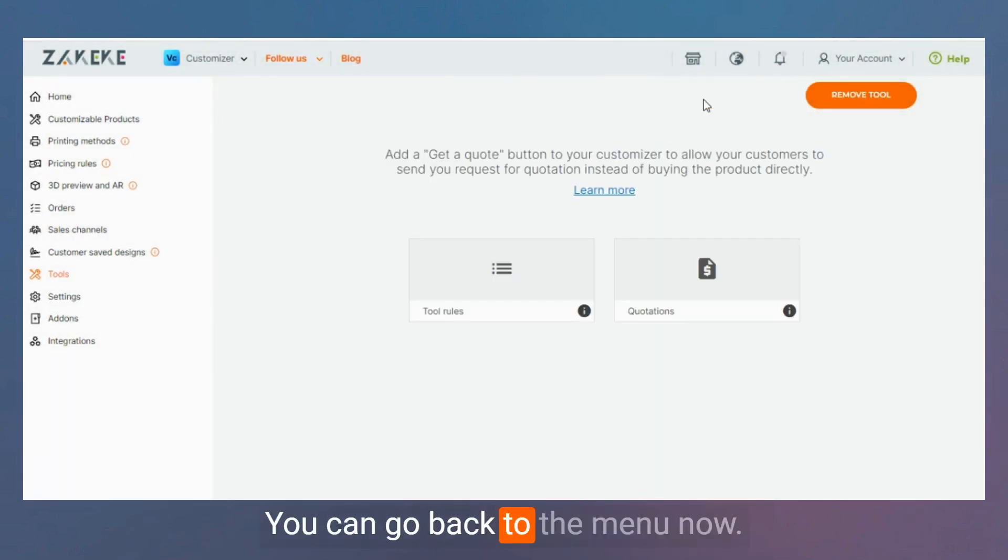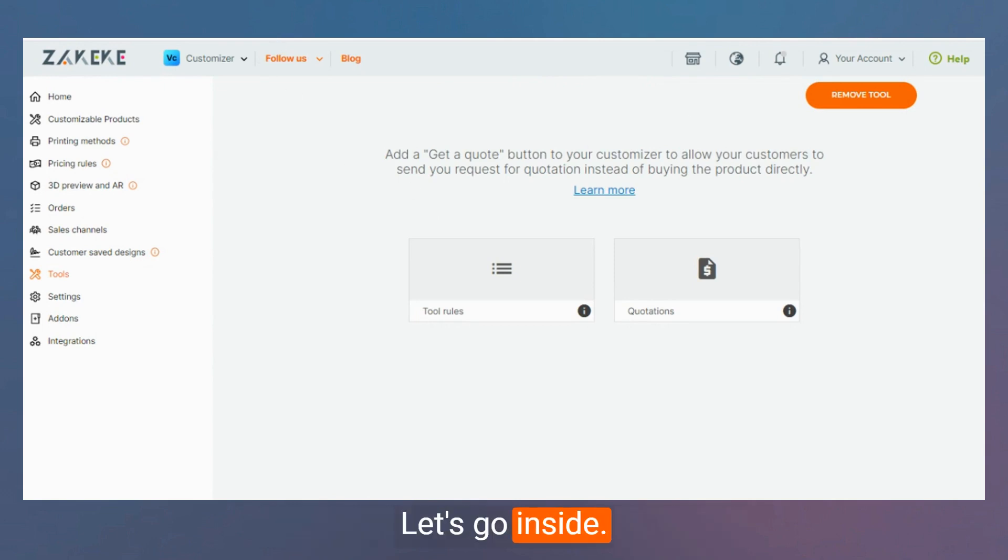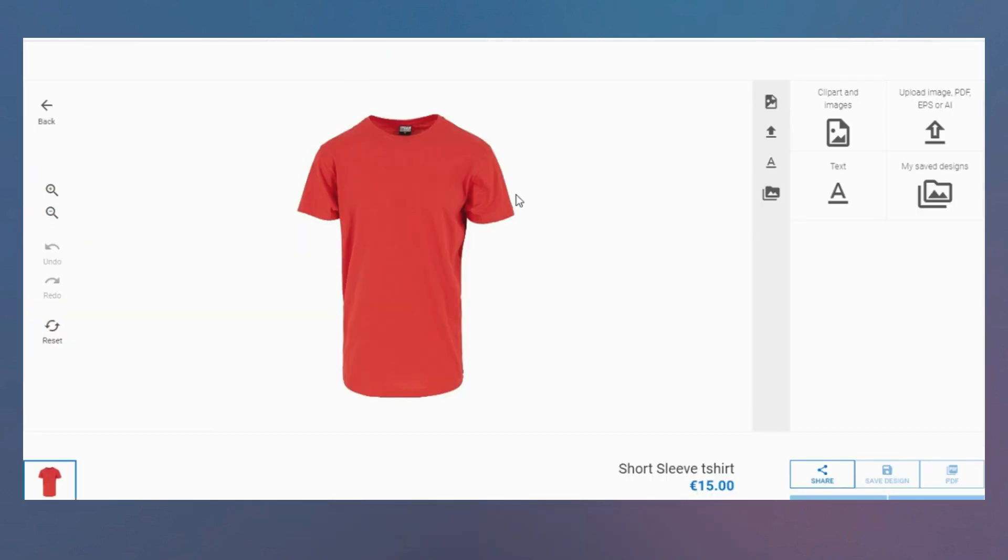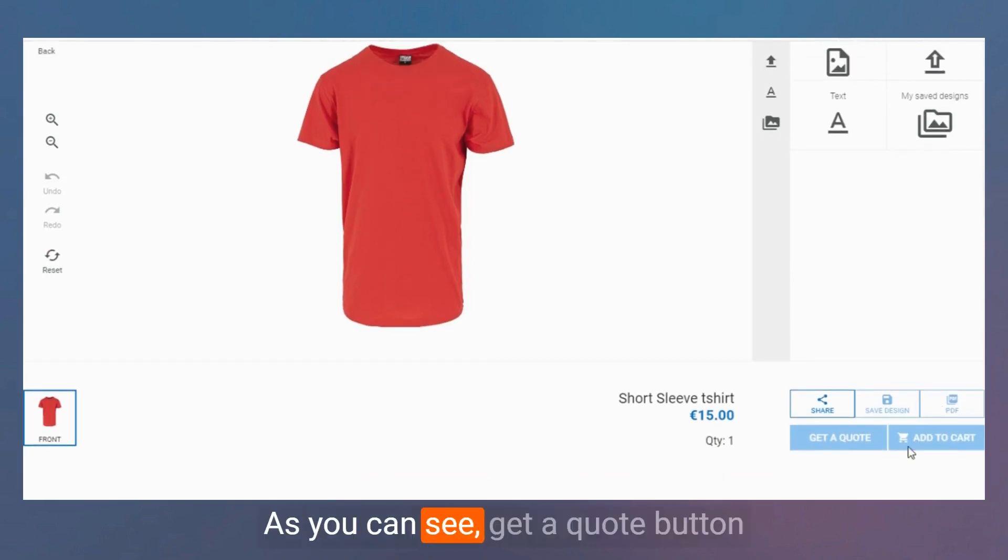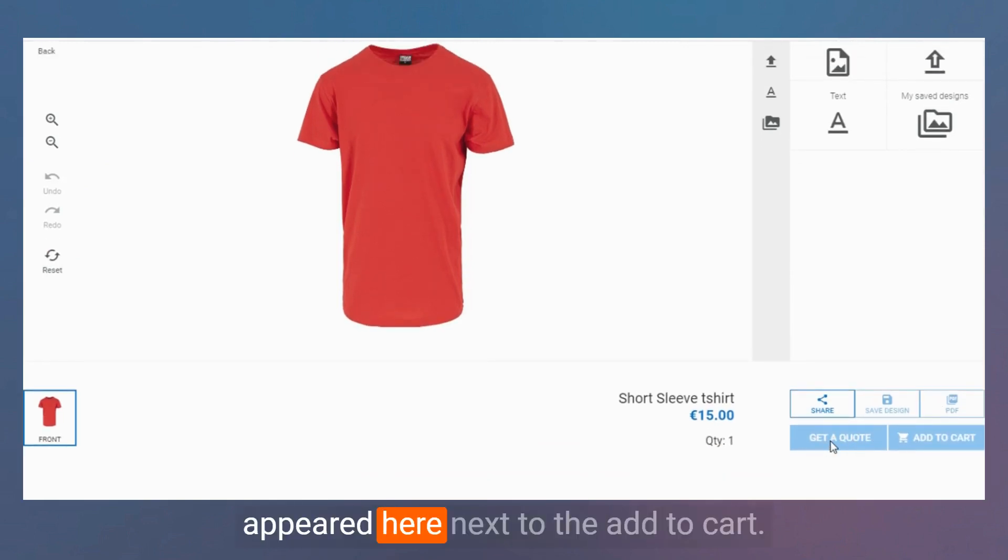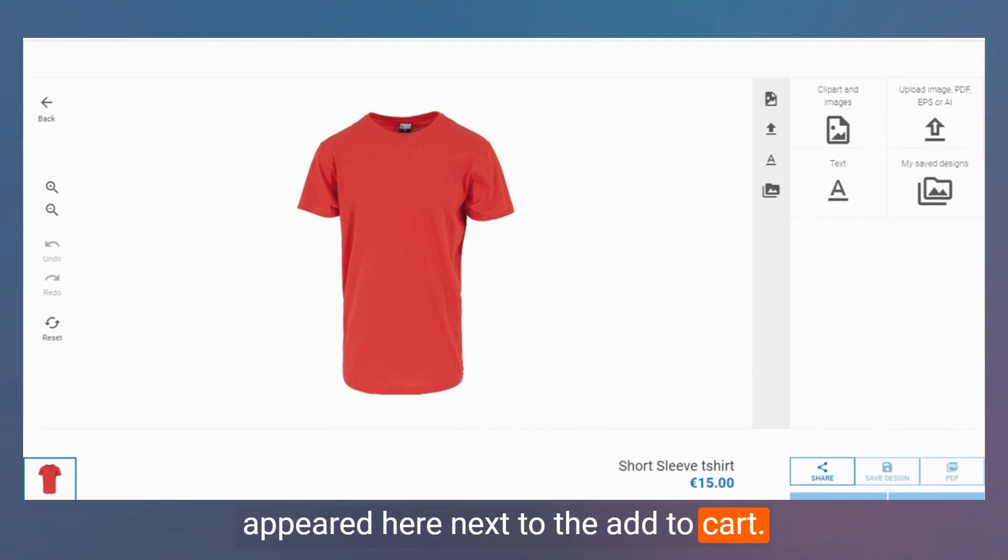You can go back to the menu. Now let's go inside our shop. As you can see, a Get A Quote button appears here next to the Add to Cart.